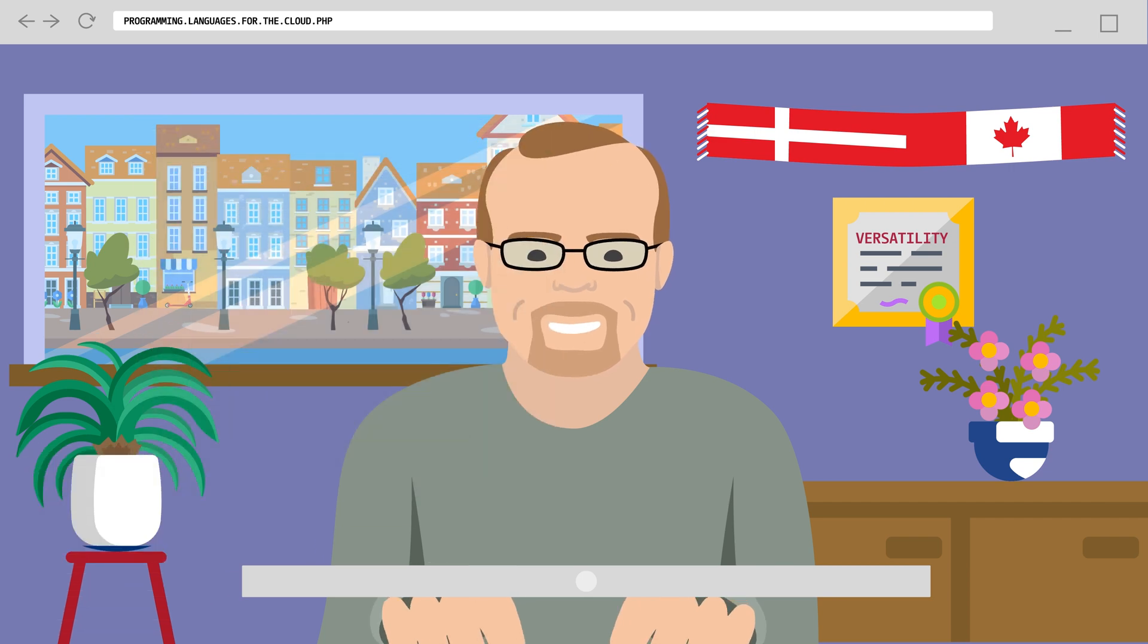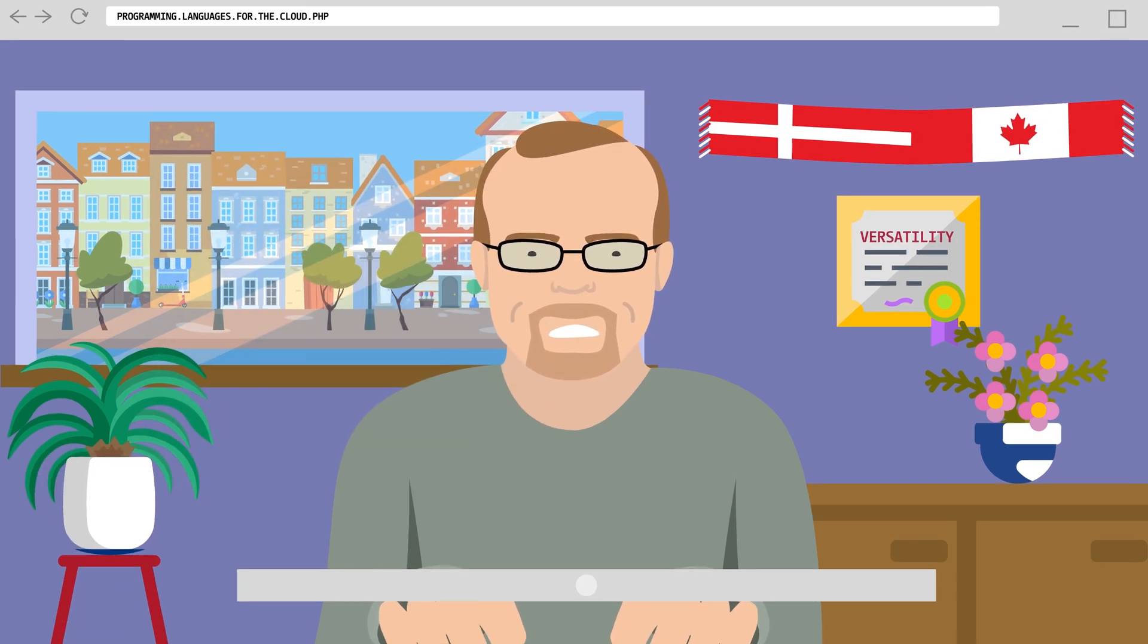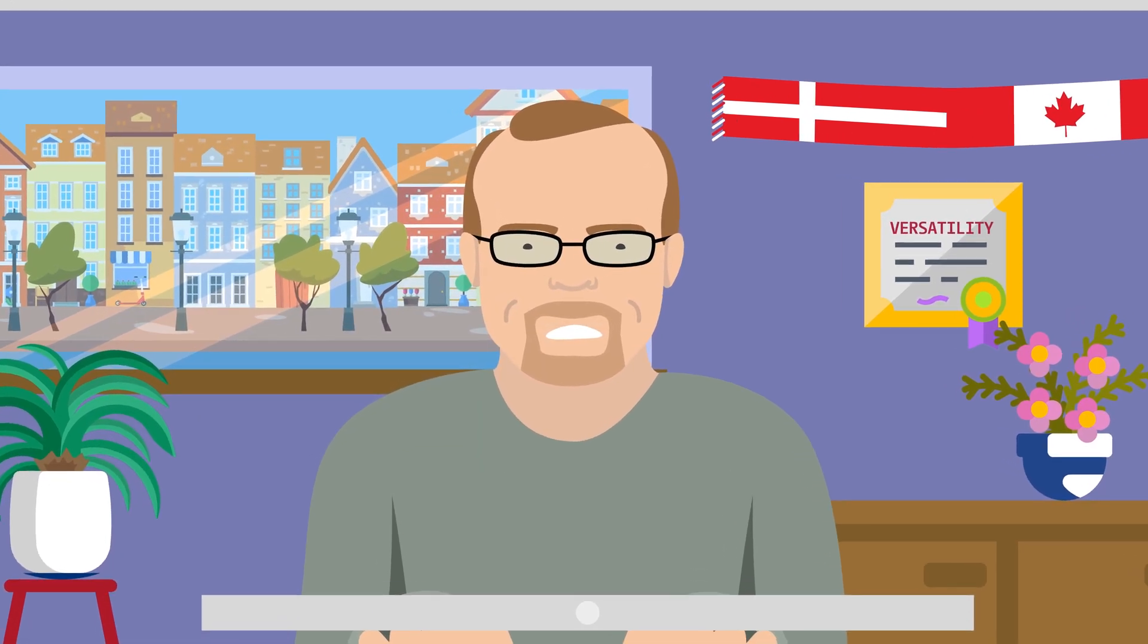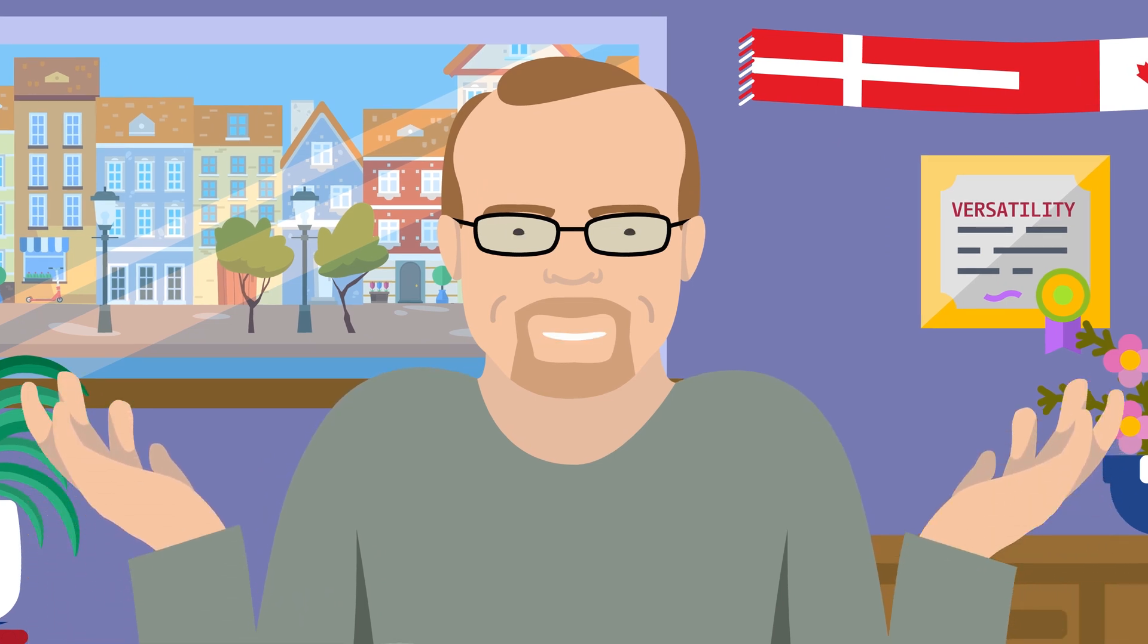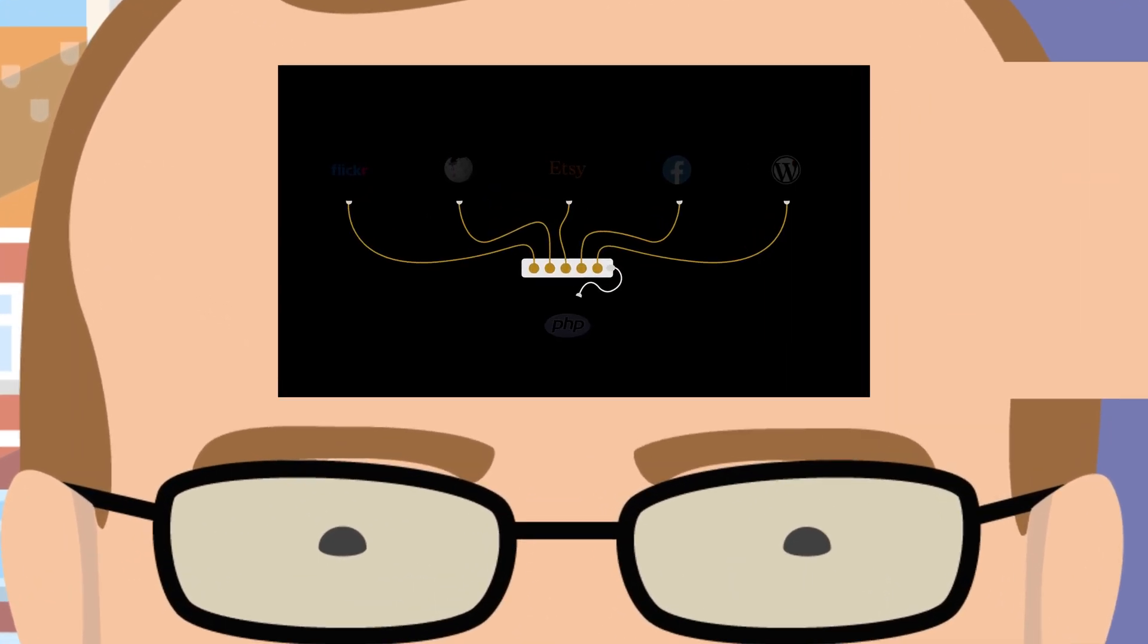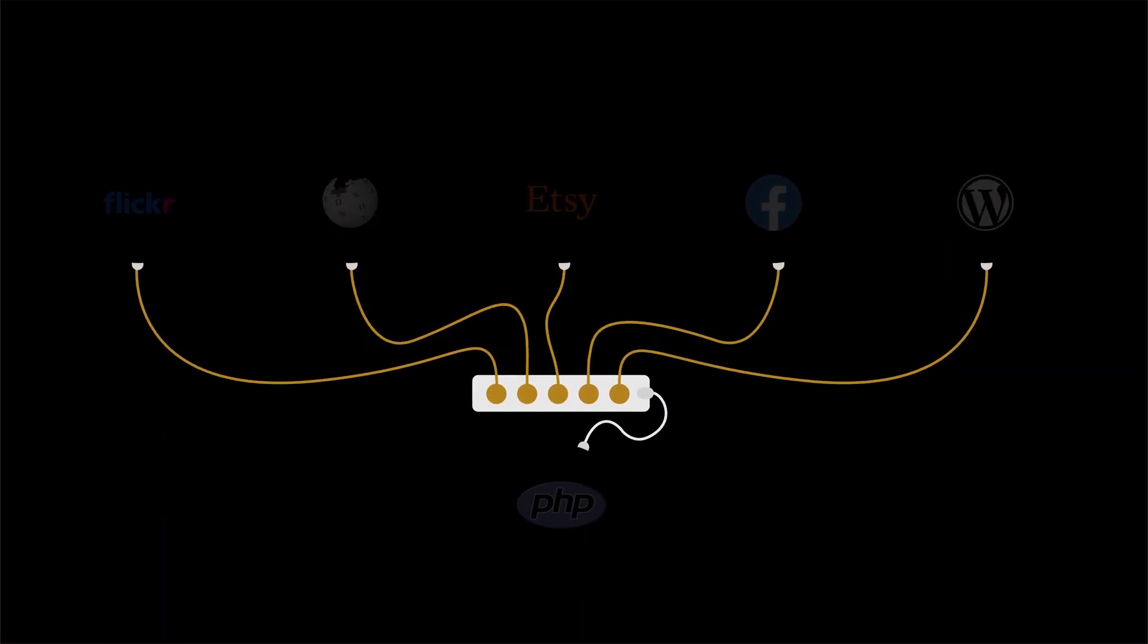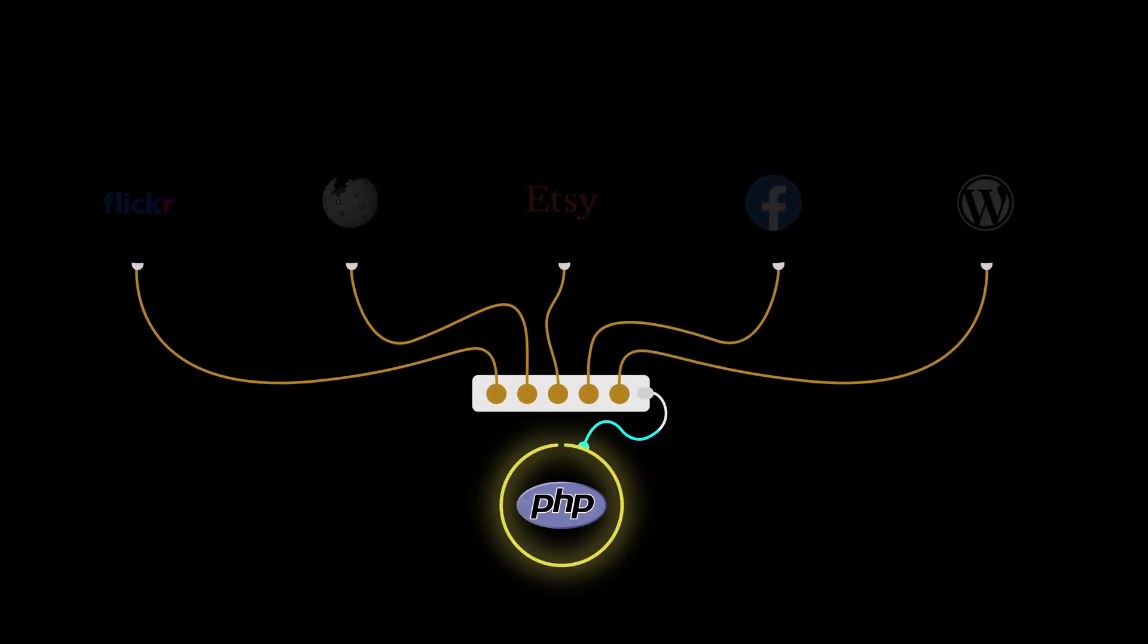This is the part where I tell you that the first major implementations of the language were... however, let me quote the good man Lerdorf instead: "I don't know how to stop it. There was never any intent to write a programming language. I have absolutely no idea how to write a programming language. PHP was never conceived to be a language on its own."